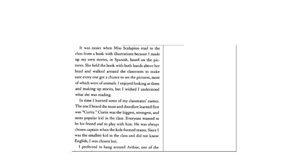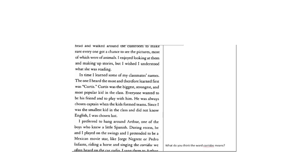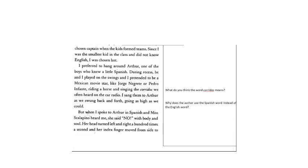In time, I learned some of my classmates' names. The ones I heard the most and therefore learned first was Curtis. Curtis was the biggest, strongest, and most popular kid in the class. Everyone wanted to be his friend and to play with him. He was always chosen to be captain when the kids formed teams. Since I was the smallest kid in the class and did not know English, I was chosen last. I preferred to hang around Arthur, one of the boys who knew a little Spanish. During recess, he and I played on the swings and I pretended to be a Mexican movie star like Jorge Negrete or Pedro Infante riding a horse and singing the corridos we often heard on the car radio. I sang them to Arthur as we swung back and forth, going as high as we could.